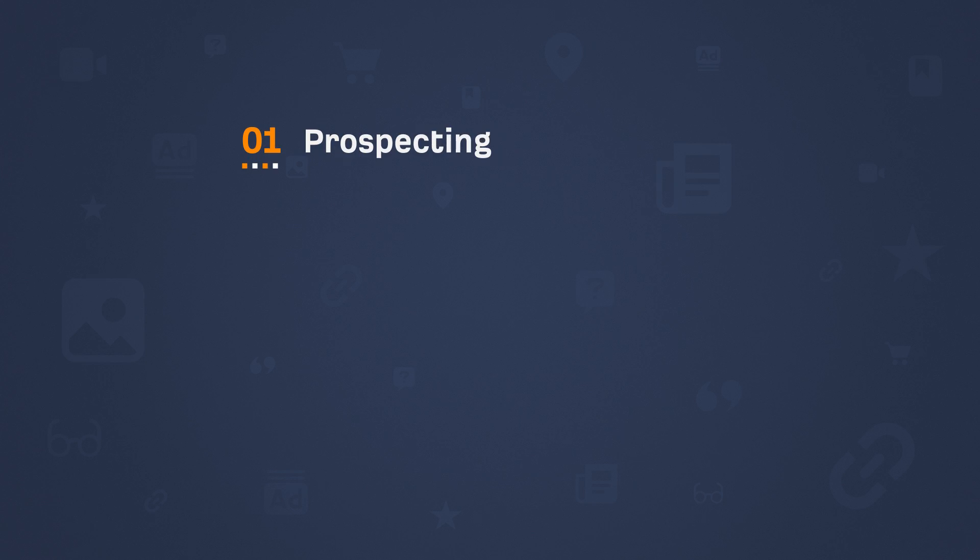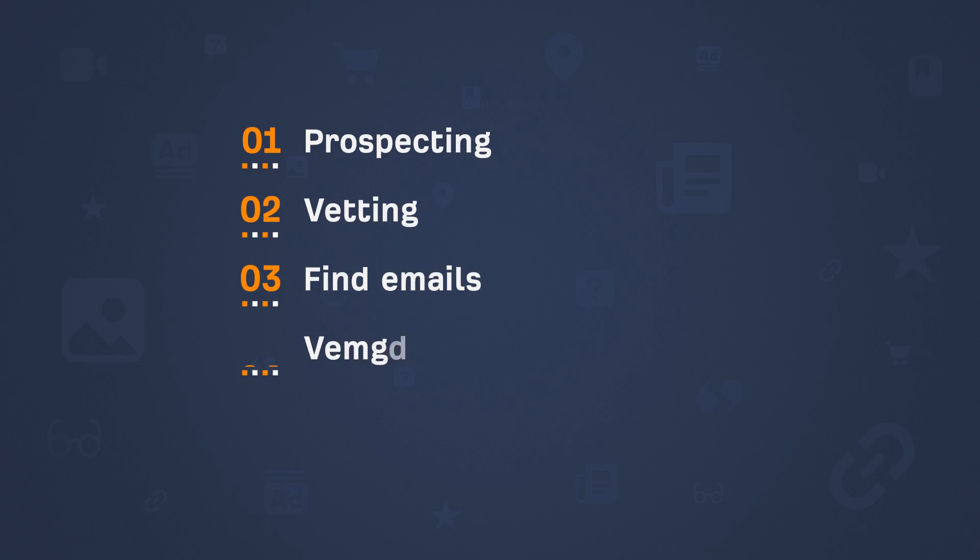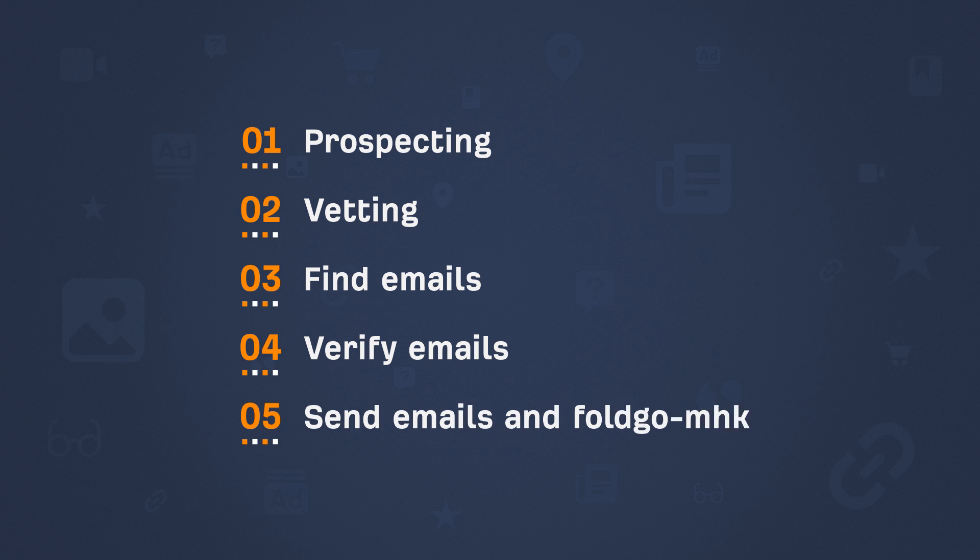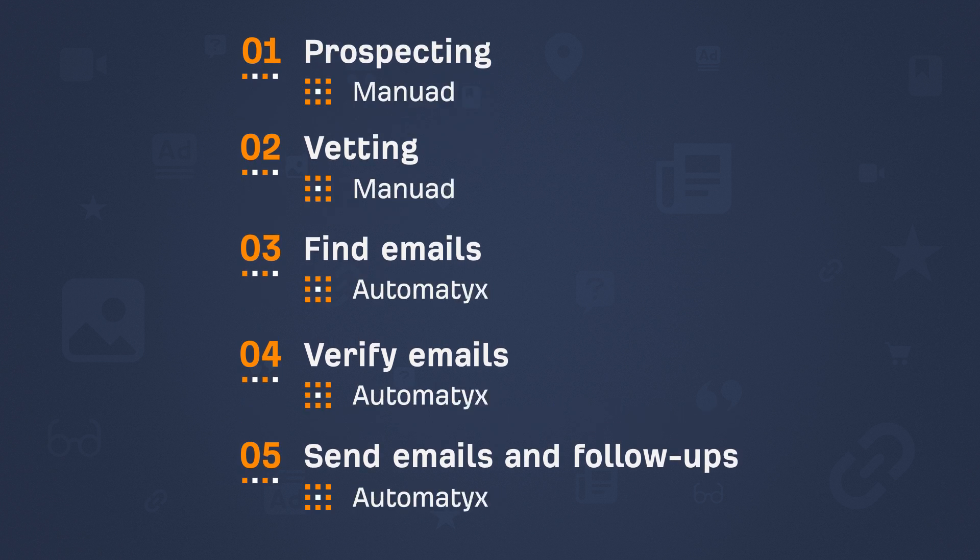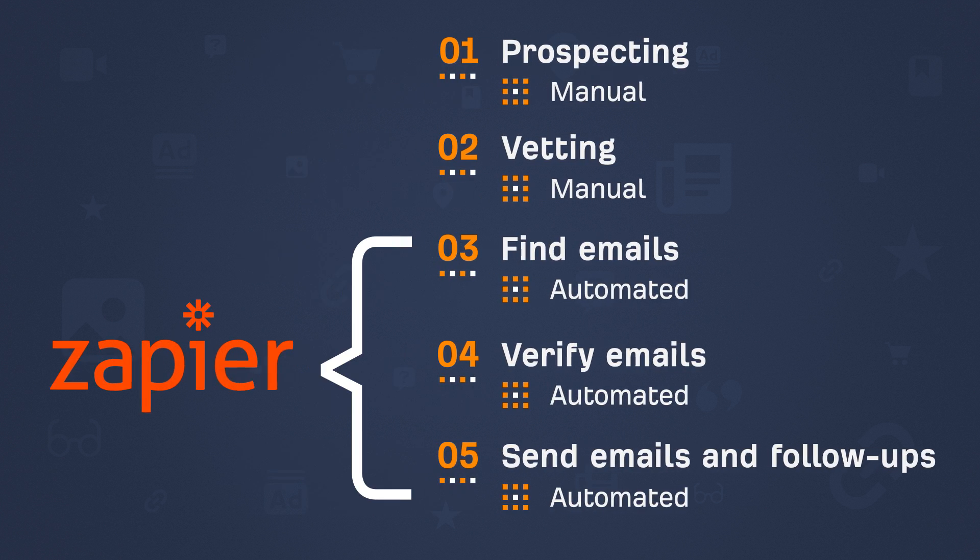Link building is a time suck. You have to find prospects, vet them, find their emails, verify them, and send outreach emails plus some follow-ups. But half of these steps can be semi-automated using Zapier. So if you want to learn how to automate these three steps of the link building process, then stay tuned.